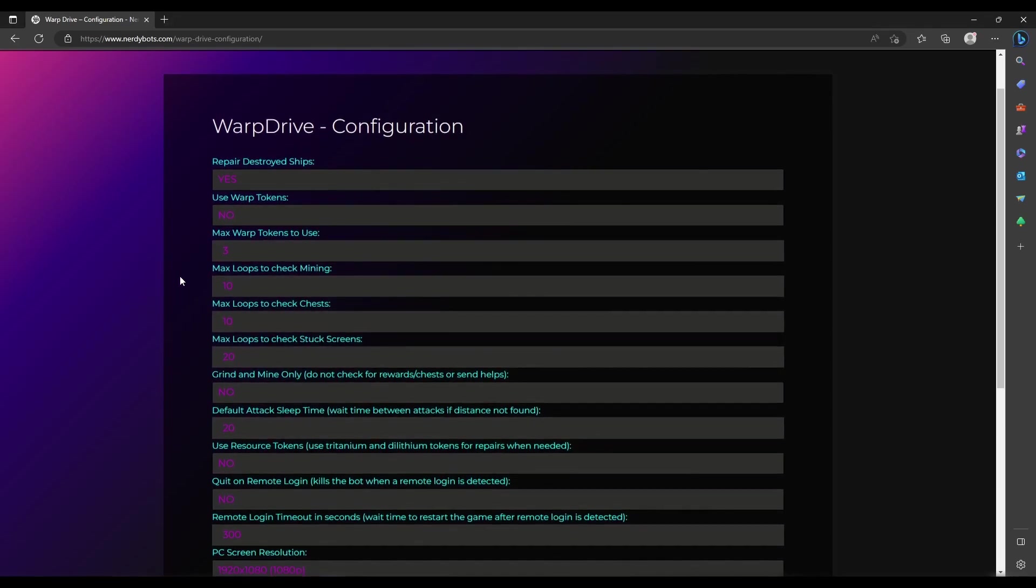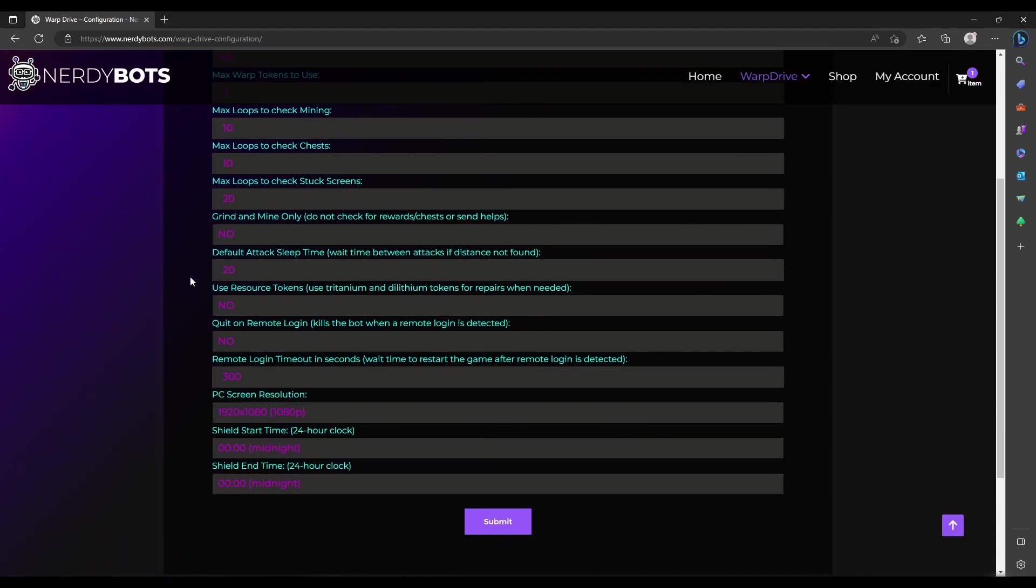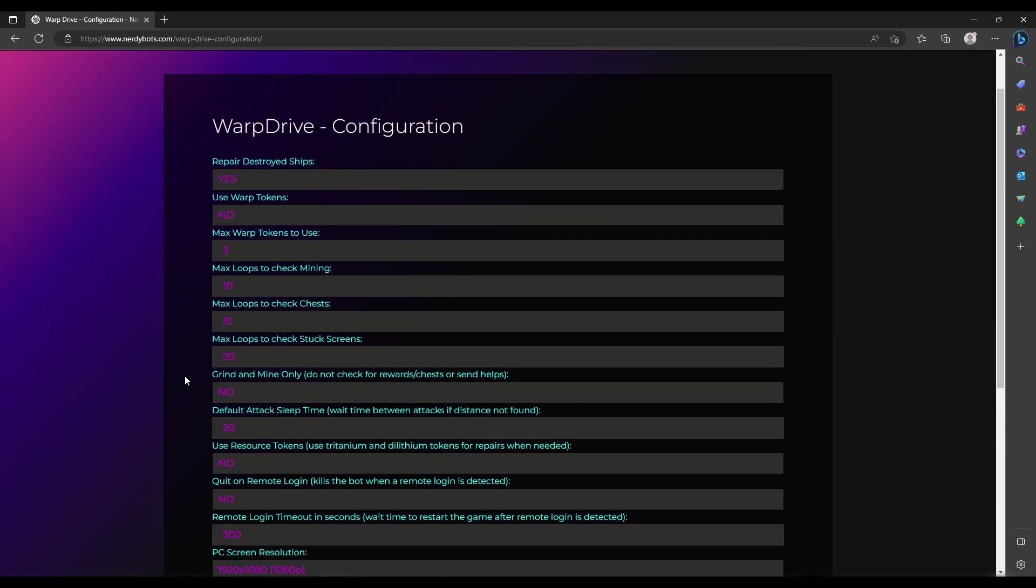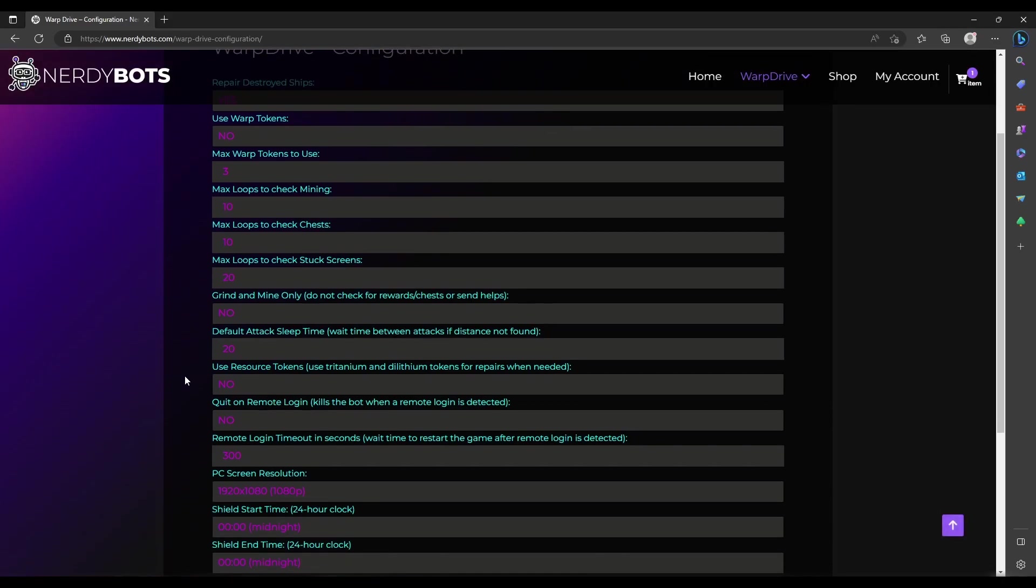We'll skip through these other configurations for now because the defaults work very well. These are just minor preferences and we'll have another video to cover those details later.